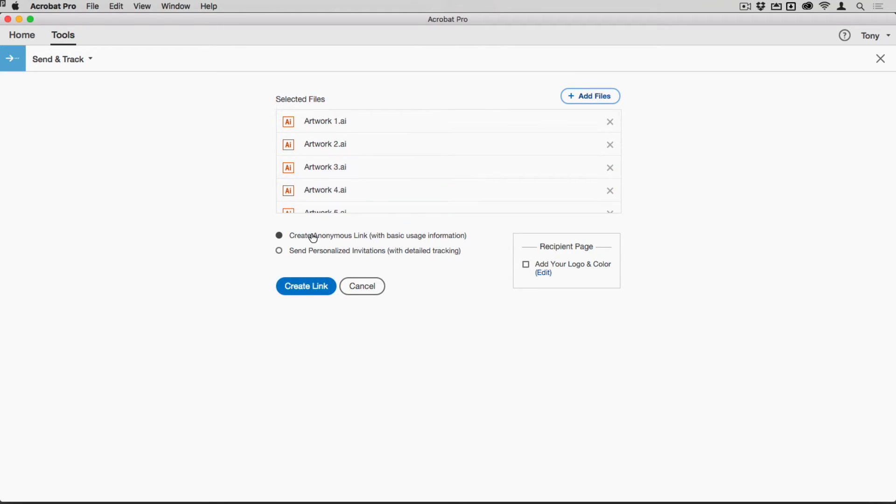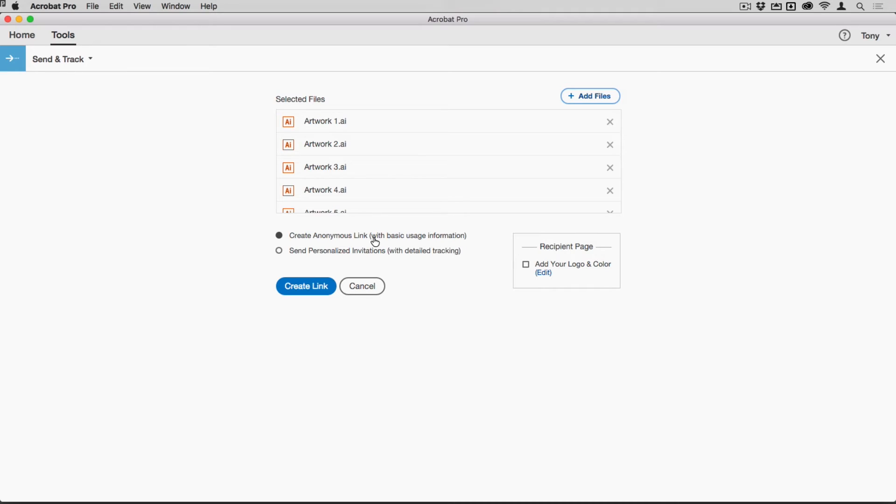I can either send these as an anonymous link, and what that will do is just give me a URL that I can point people to. It can be shortened as well, so you can send it to people and they can just download that. The basic usage information you get there is essentially how many times it's been downloaded.